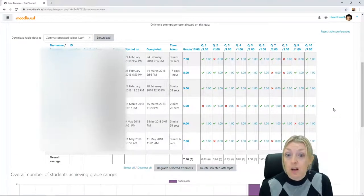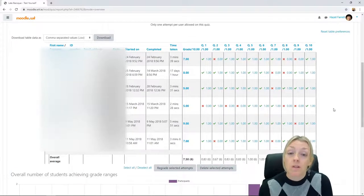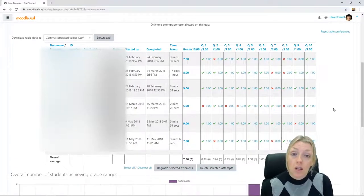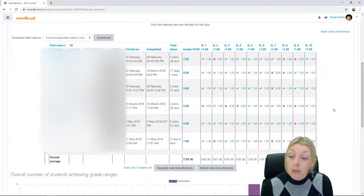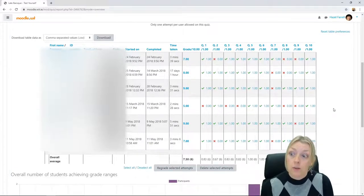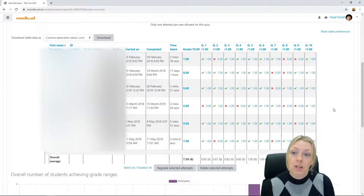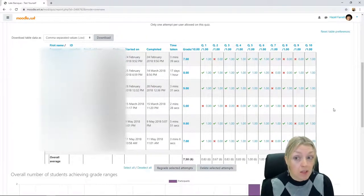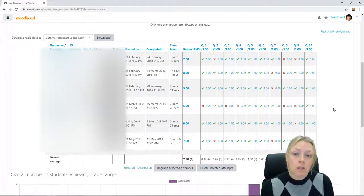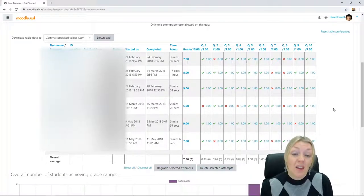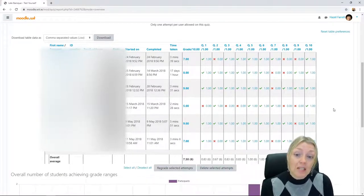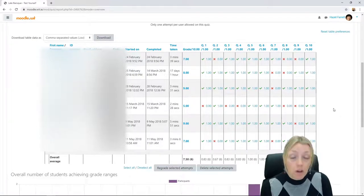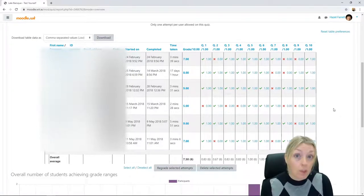So I suppose as an educator I find it very useful for me to inform my own teaching and I also find it very useful to give me information on student engagement. So are they participating, how long are they taking spending on these quizzes, are they participating at all, and also are they grasping the information that I'm trying to get across to them. So yeah, very useful, I'm a great fan of quizzes.